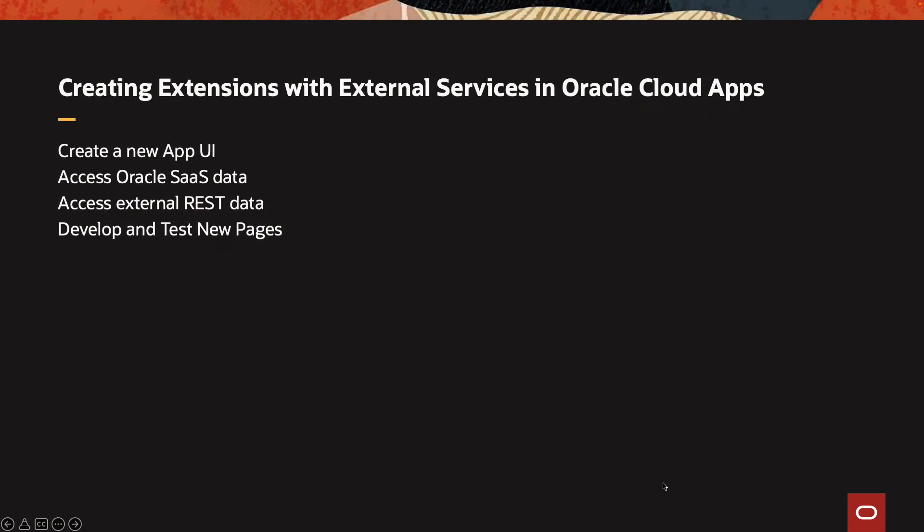In the next demonstration, we're going to create a new AppUI extension. We're going to leverage data both from the Oracle SaaS set of services, as well as from an external REST service that provides us data. And then we're going to mesh those two together into a single application that we're going to develop and test visually using Visual Builder.